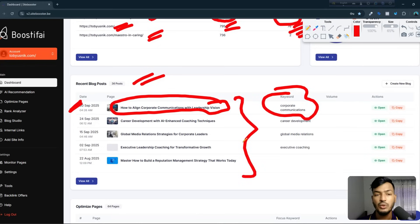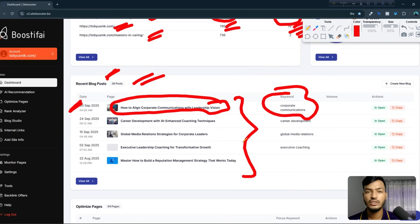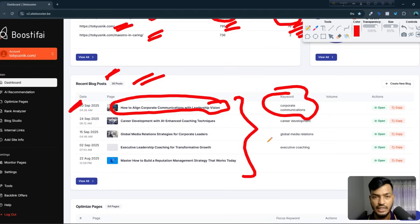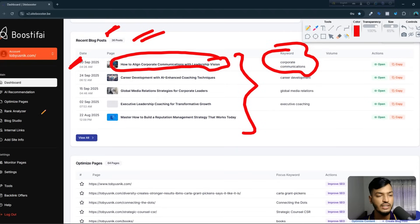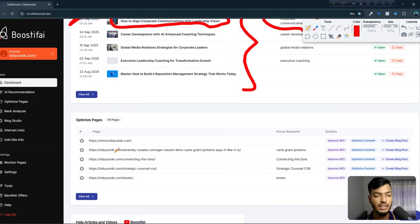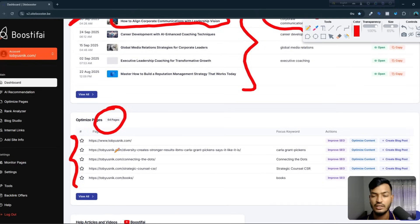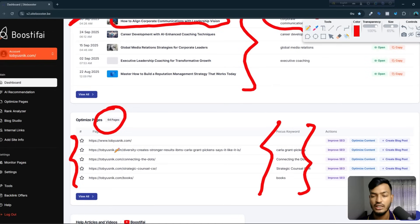They've already created lots of posts for me — 36 posts — so I don't need to do anything because I integrated the site and I'm paying them to handle everything. Scrolling further, there's an 'Optimize Pages' option with 64 pages already listed, along with page links, focus keywords, and actions like improve SEO, optimize content, and create blog.